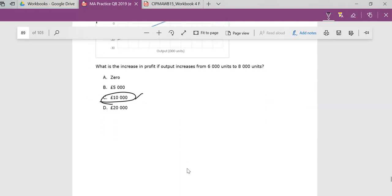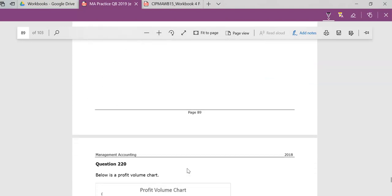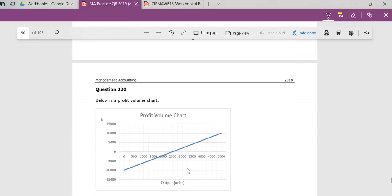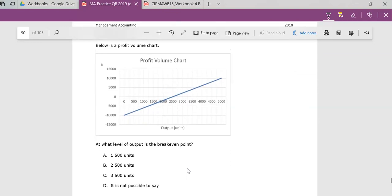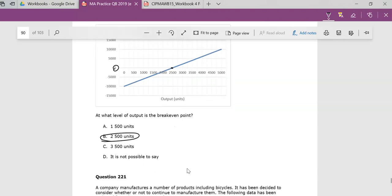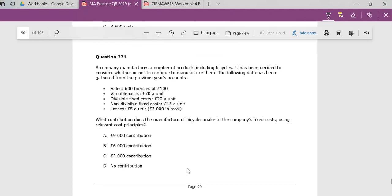And I believe the last one in that group of questions is to do with... It asks the question, at what level is the break-even point? And the break-even point, profit is always zero. So whatever's hitting the curve, and if you look there carefully, that hits it at 2,500. And that's where we have the break-even point.